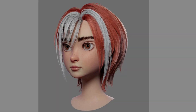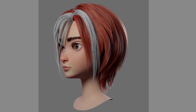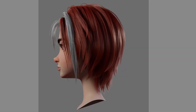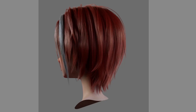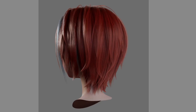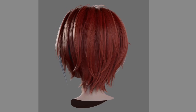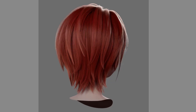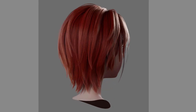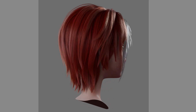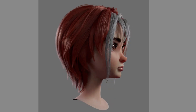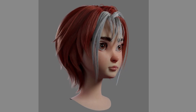Hello everyone, once again JohnCG is here. In this new tutorial I will guide you through the process of creating this hair. This is easier and more intuitive than Maya XGen in my opinion. With this, it's easier for me to work on stylized hair. Okay, let's jump right in.